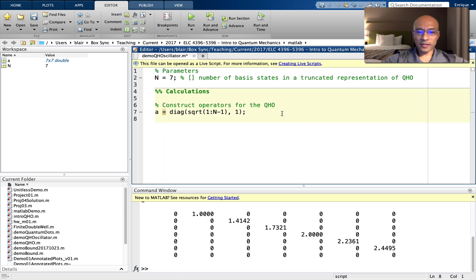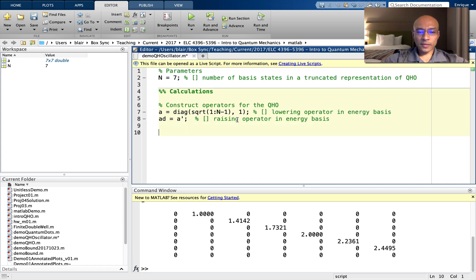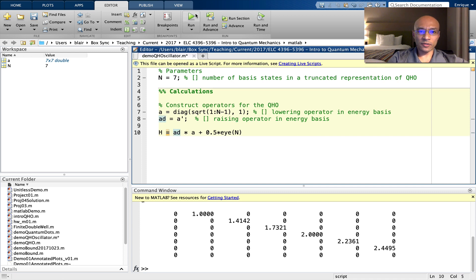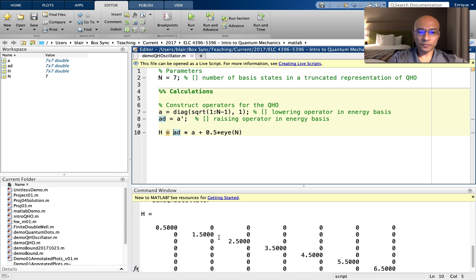Now to make the raising operator. In MATLAB, this apostrophe is the conjugate and transpose. Next, we can create the Hamiltonian. So this creates an identity matrix of dimension N. And the Hamiltonian is actually proportional to this. But I want to run this for you first so you can see what results when we calculate this H.